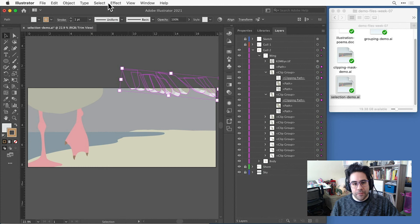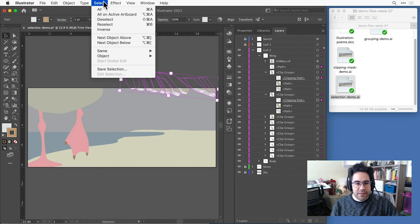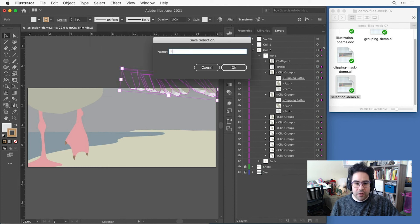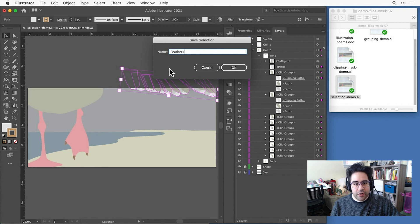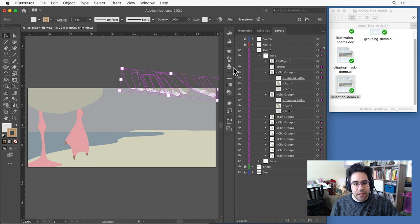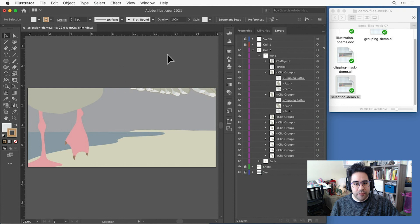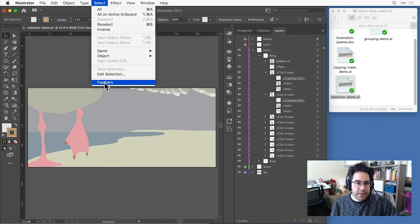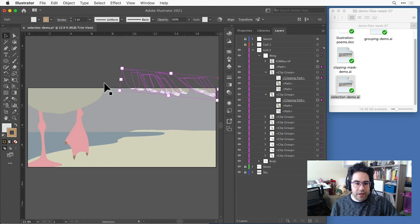Then again, under the select menu, I'll click on save selection. I can give this a name. I'll call this feathers. Then click OK. And now I can see in my select menu, I can jump right to that selection anytime just by clicking on it.